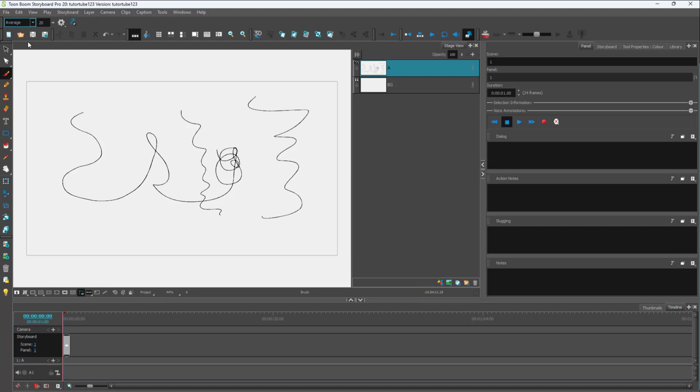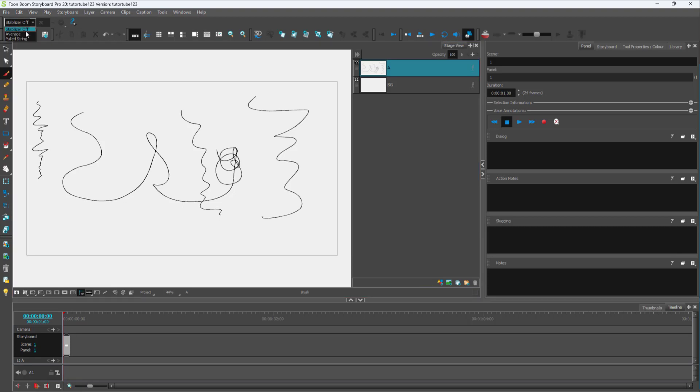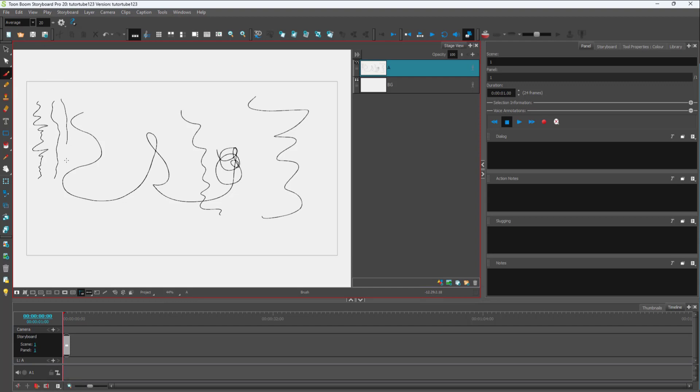You can turn it on to average. If I turn off the stabilizer and then squiggle, you can see this is what you have. But if I go to average, you can see this is what you have. Even if you move your mouse at a rigorous rate, you can see that the line is still smooth.